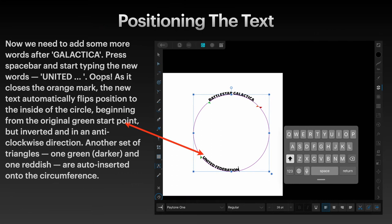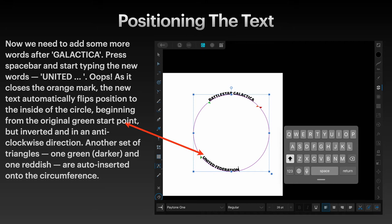And you can see there I've added some more text. I've added text after the word Galactica. Press the space bar and start typing a new word, United. As it closes the orange mark, the new text automatically flips position to the inside of the circle, beginning from the original green start point but inverted and in an anti-clockwise direction.